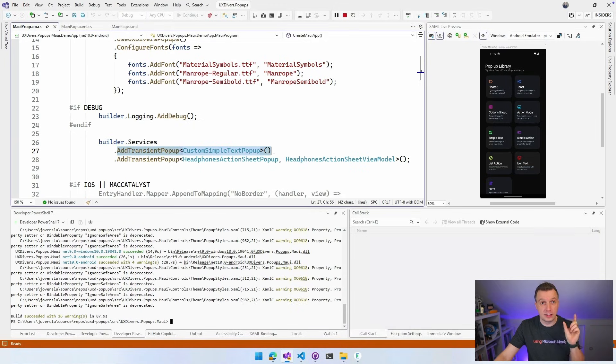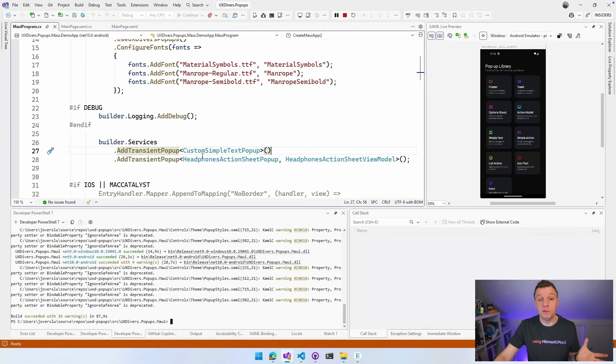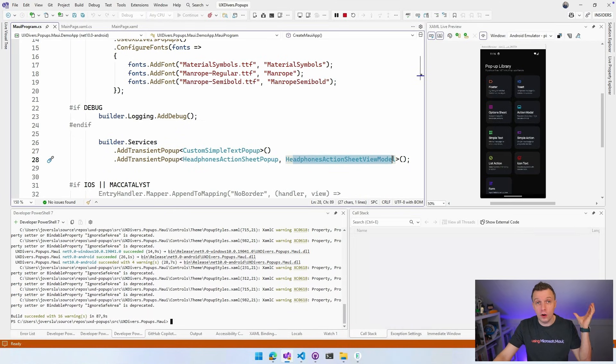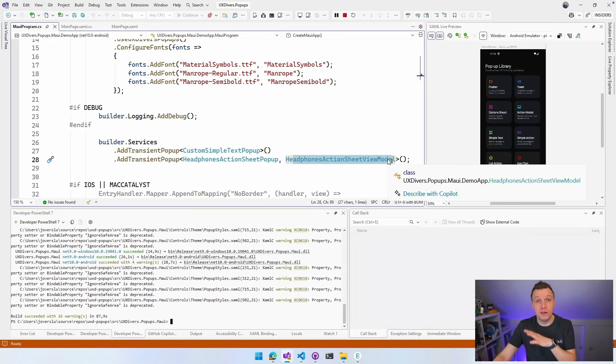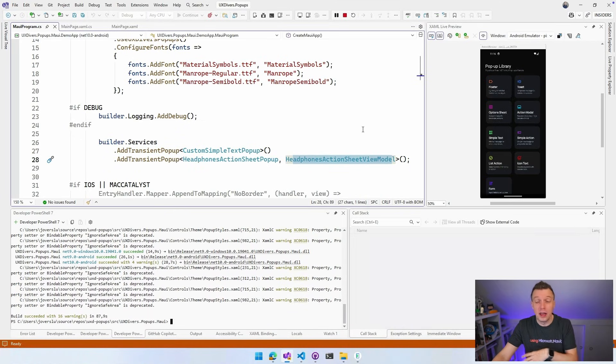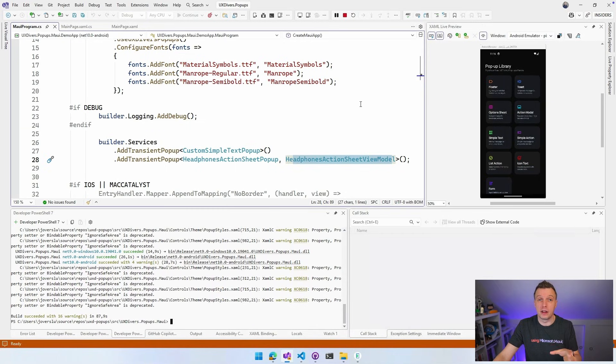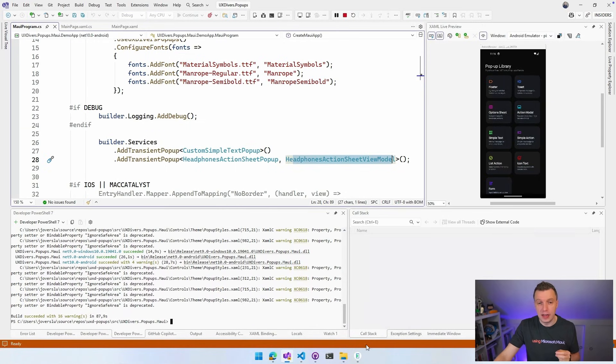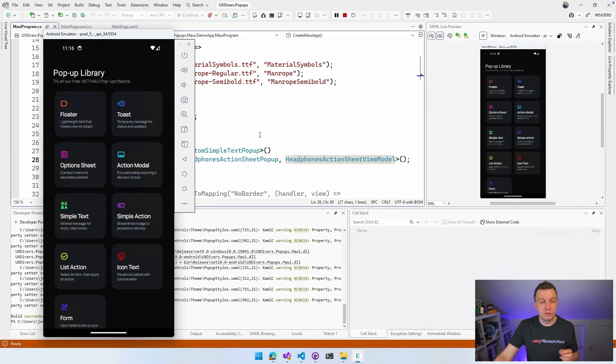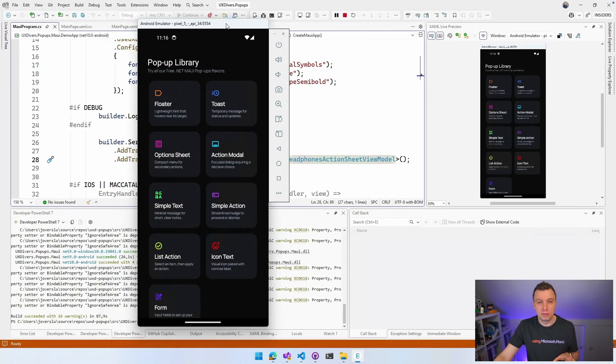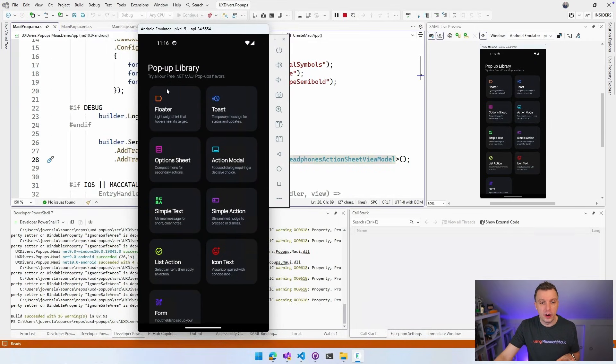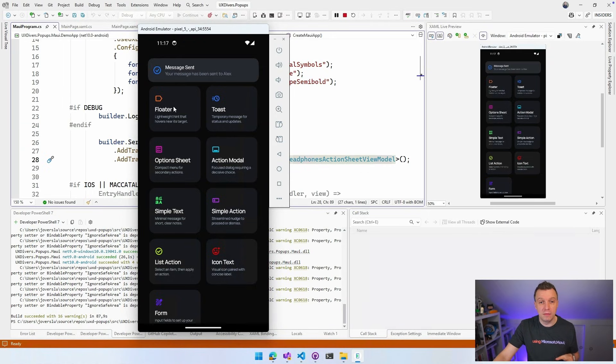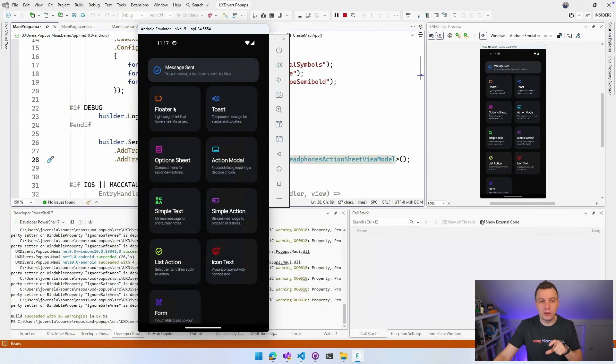That's a helper method that comes out of the box as well with a custom simple text popup, a headphones action sheet popup, and a view model. So you can already specify the view model as well and it will resolve that for you automatically. No harm done. Super cool. I'm running it right now on the Android emulator just to show you what it looks like. So here, let's check out a floater. Lightweight hint that hovers near its target. So let's just do that. And boom, you can see it.